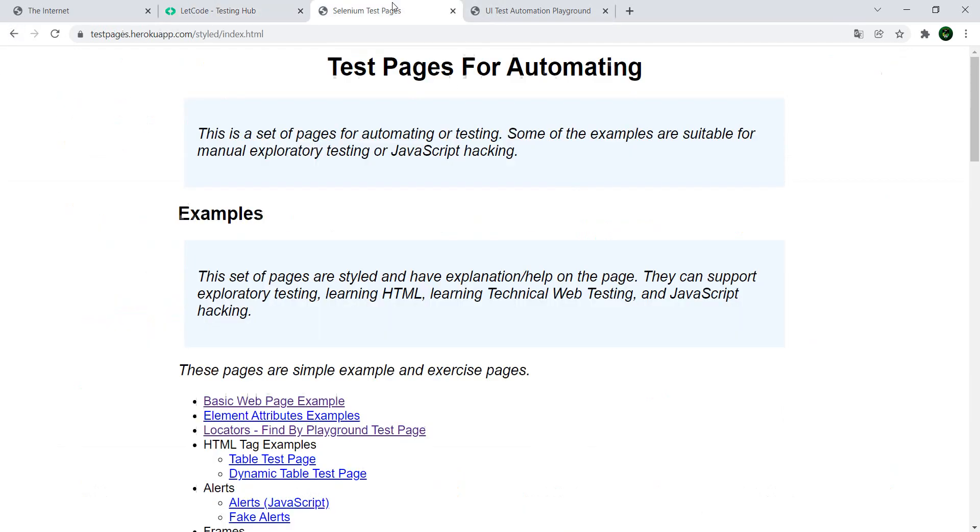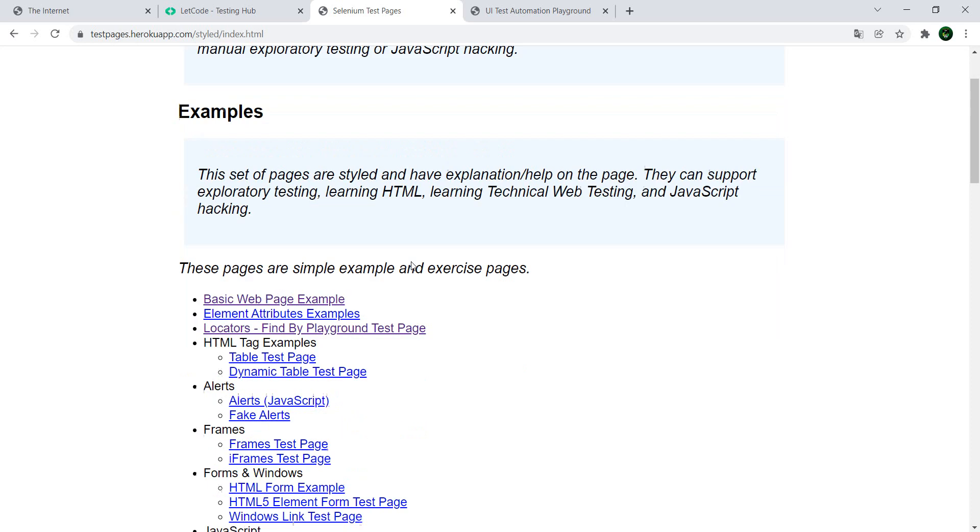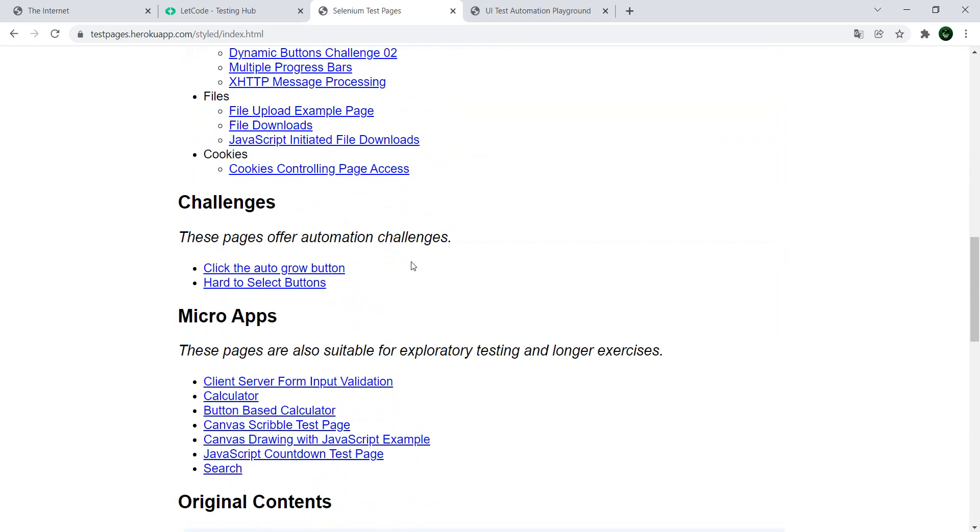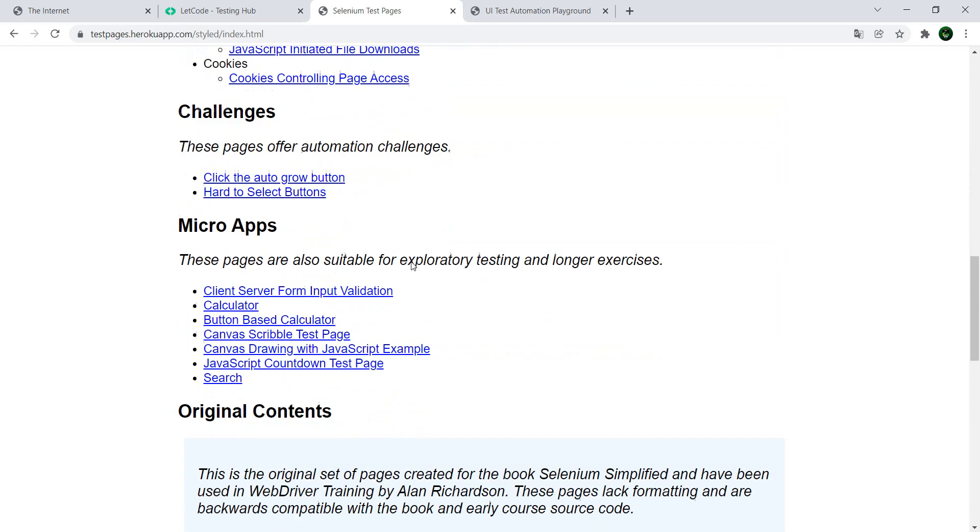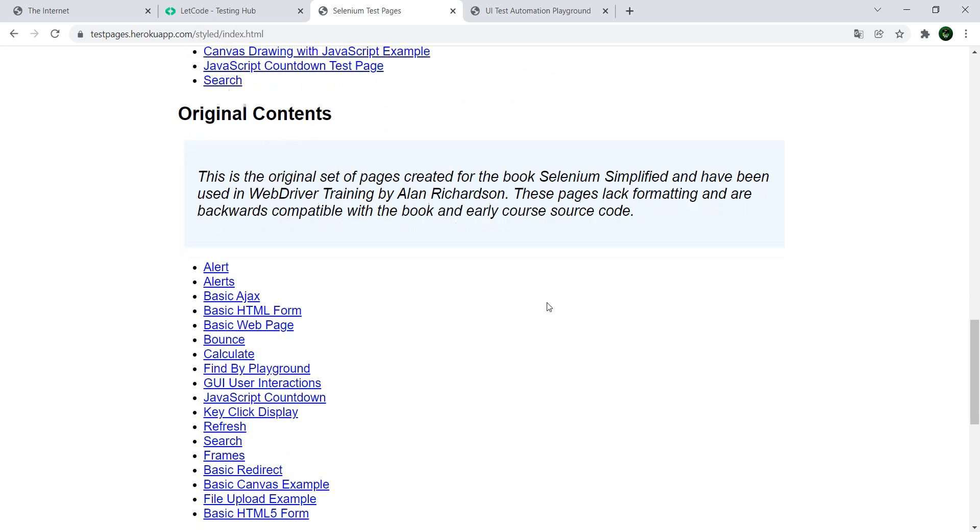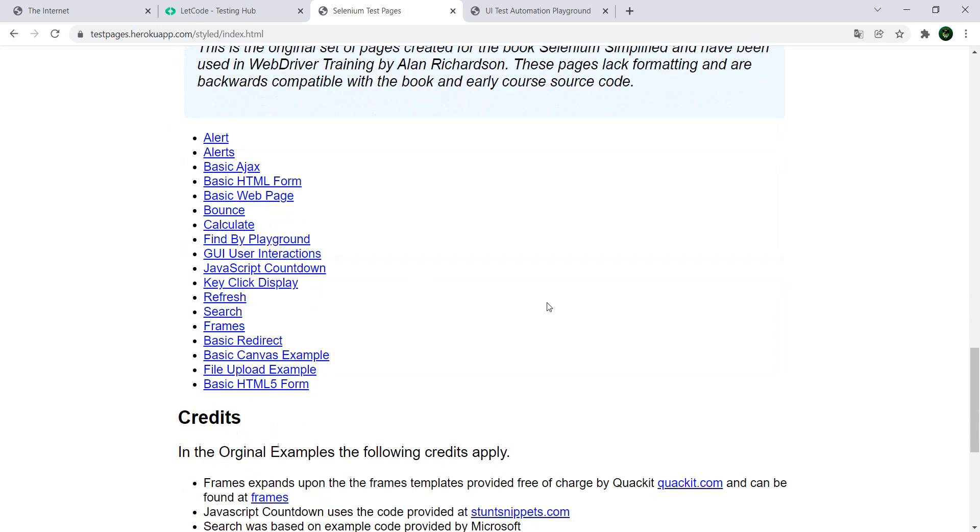Another one is the test pages for automation, testpages.herokuapp.com. And this one is actually used in the Selenium Simplified book from Alan Richardson. If you don't know the book, I recommend that you buy it and read it. It's a really good book and this page together with the book is pure gold when automation is concerned.